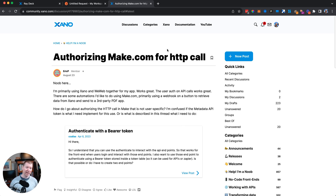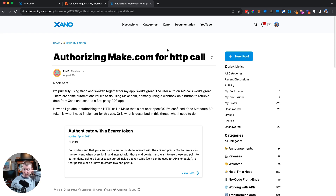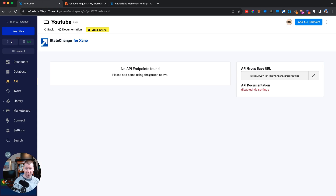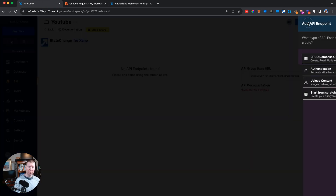When doing this kind of thing, it probably benefits you to use an API key type method, where you have one key or a set of keys that you're allowing the other machine to use to authenticate itself. You don't want to use the same username and password flow that generates a temporary token built into Xano.